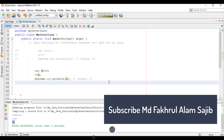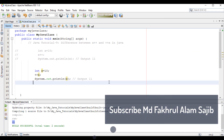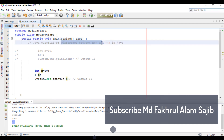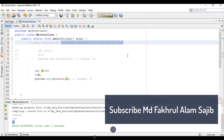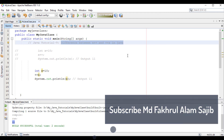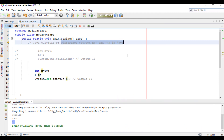I hope you understand now the difference between x++ and ++x in Java. That's all for today. If you want to learn more about Java, do not forget to subscribe to my channel. Thank you very much and stay safe.